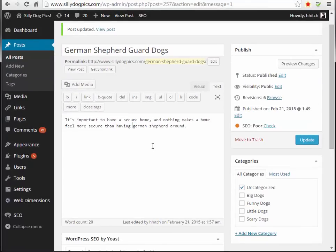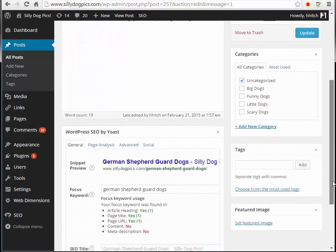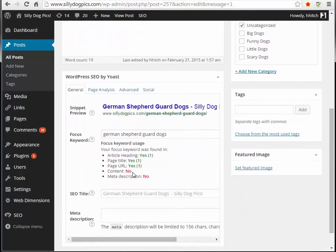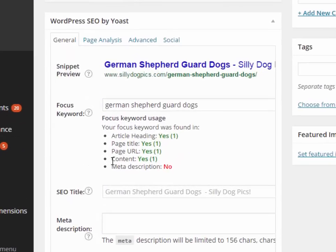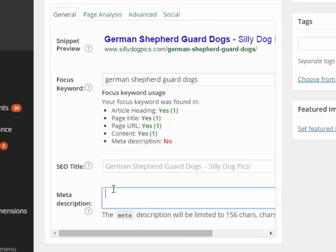So what I want to do first is edit my content to include my focus keywords. I now have the keyword in the content, but it's not showing the yes yet until I update the page. Once I update the page, it does show yes for content — though it's still not showing in the meta description.